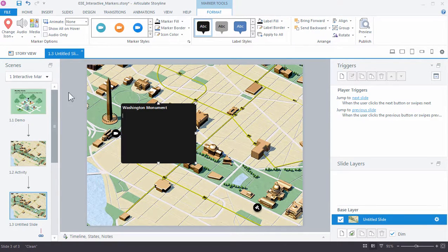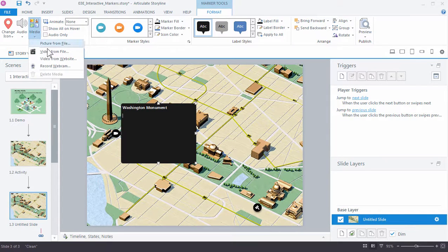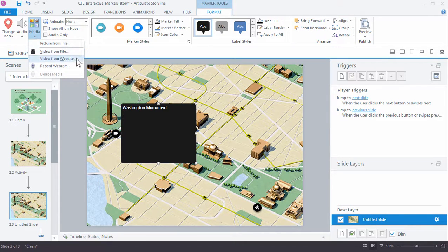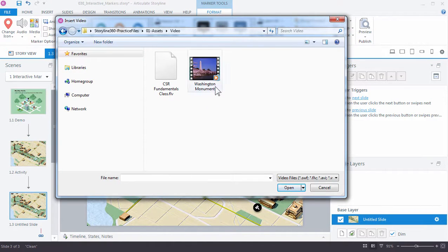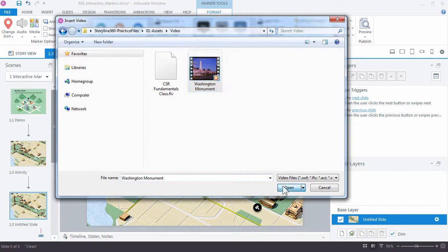And to insert the video, you just come up here to Media. And you can see that you have some options, pictures or videos. I'm going to go ahead and choose Video. And you should find this Washington Monument video in your Assets folder. If you have another video, you can of course use that.